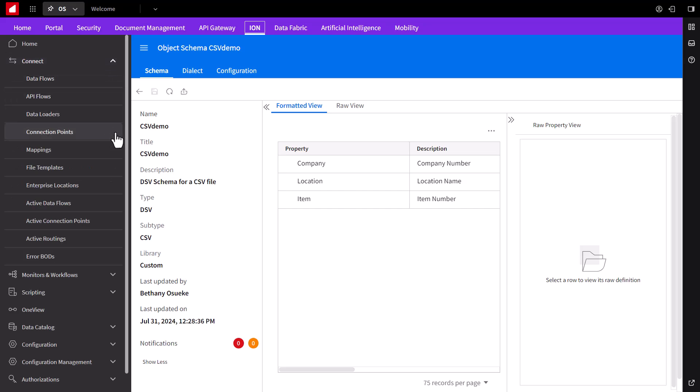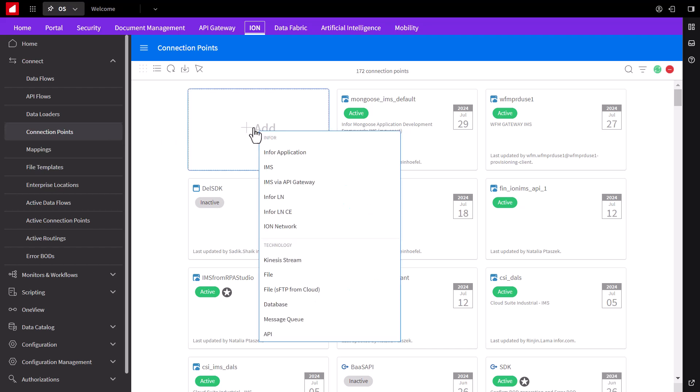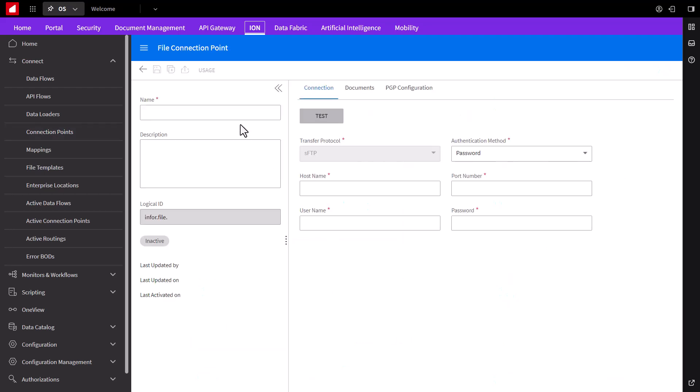Now click on the connect menu and select the connection points tab. Connection points are the definitions of how we connect to other systems. We'll click the Add button and choose FTP. For our demo purposes, I will use the SFTP cloud connection point, but if you need to communicate with a local FTP server, you can use a file connection point and an enterprise connector. We'll provide this connection point a name and the connection information. Do note that Ion is not an FTP server. It acts as an FTP client. So the information I place here is the same as you would of your regular desktop FTP client software.